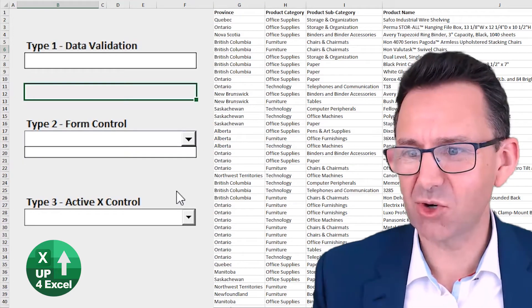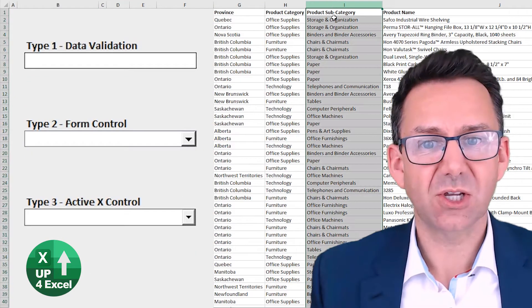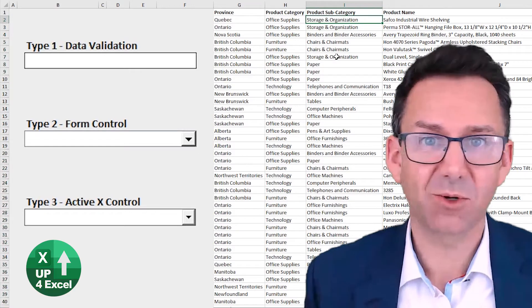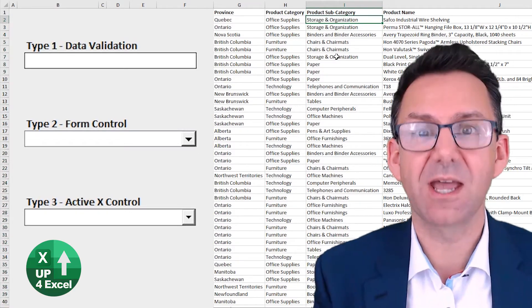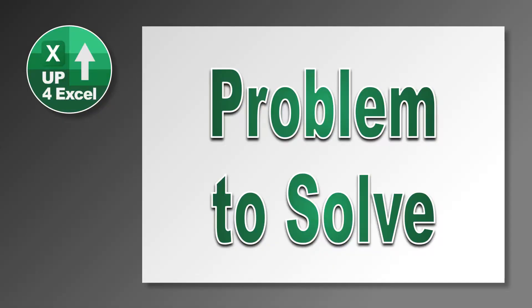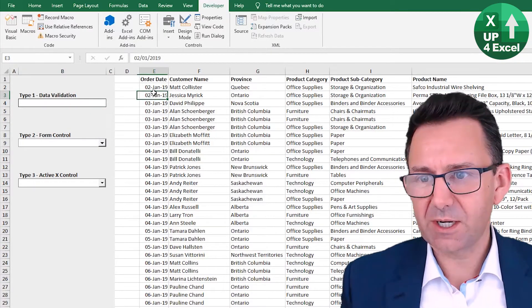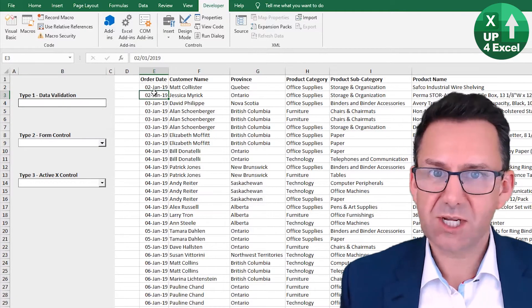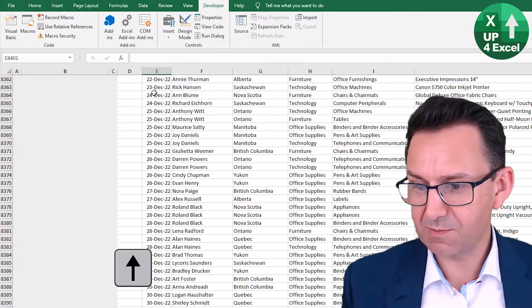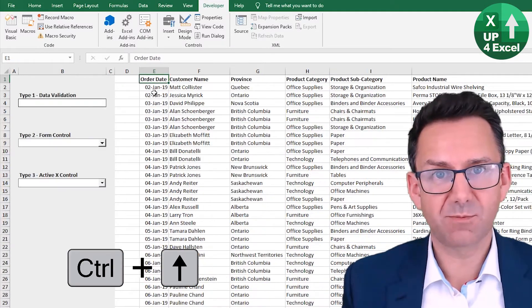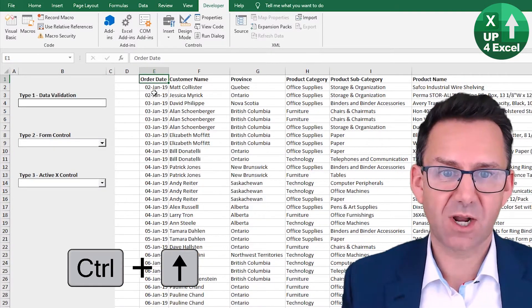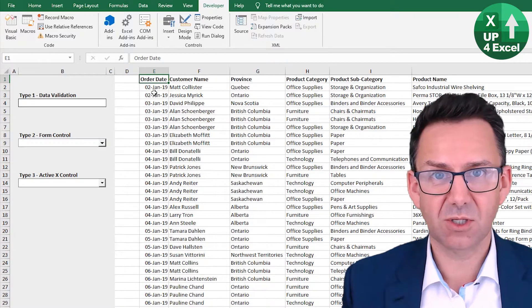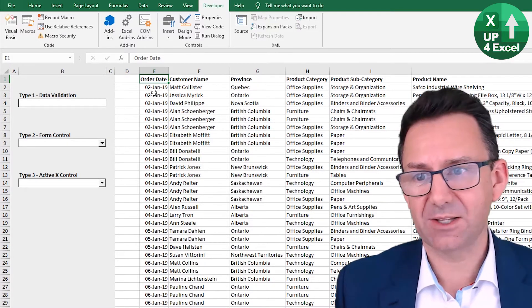Say I want to link these dropdown lists here to this column of data. I don't want any duplicates. How am I going to do it? I'm going to show you.